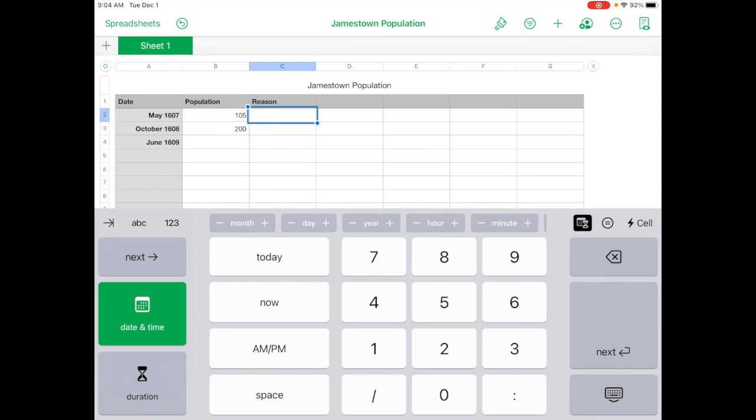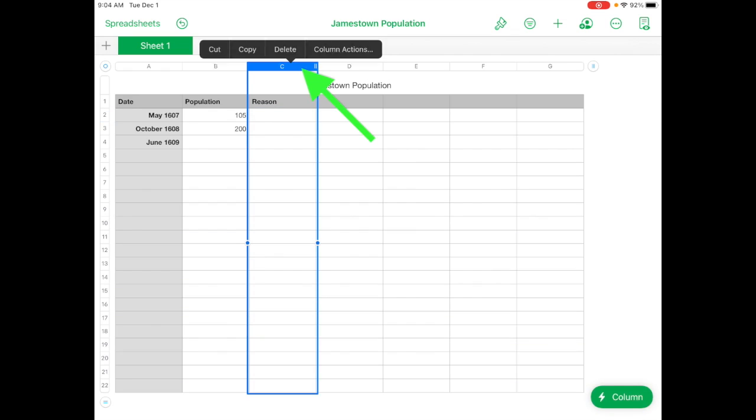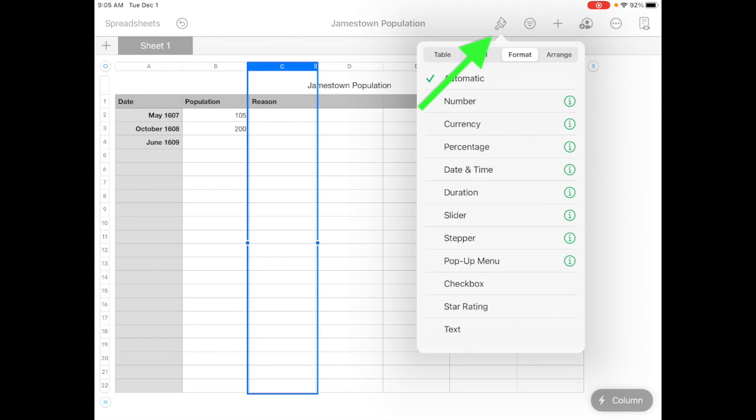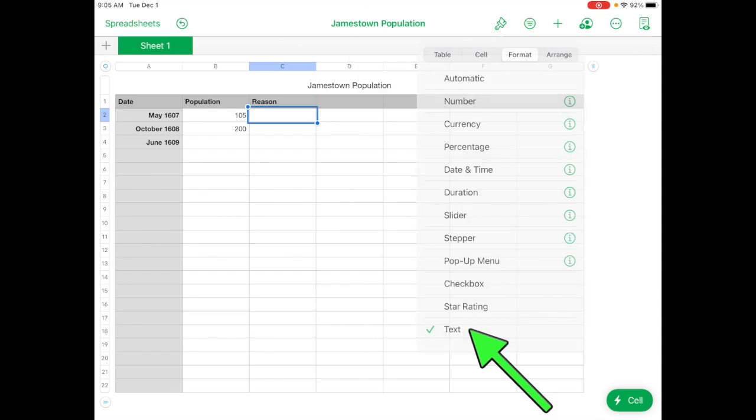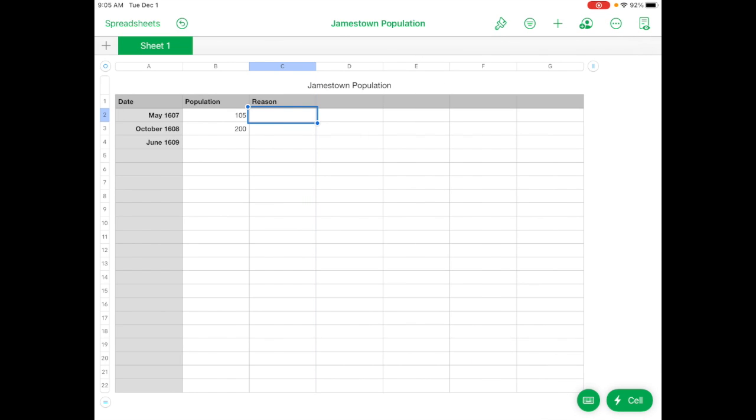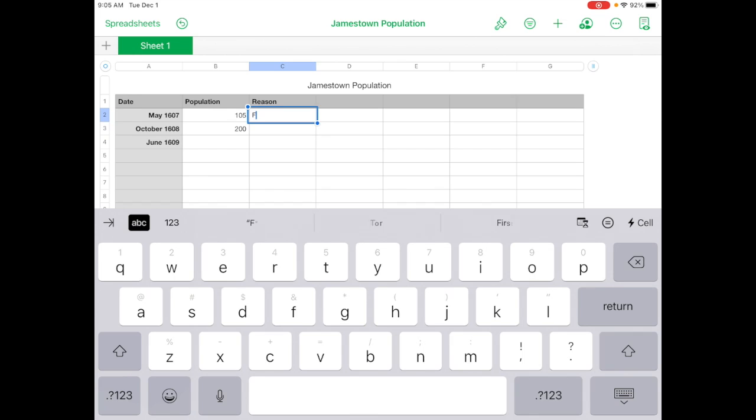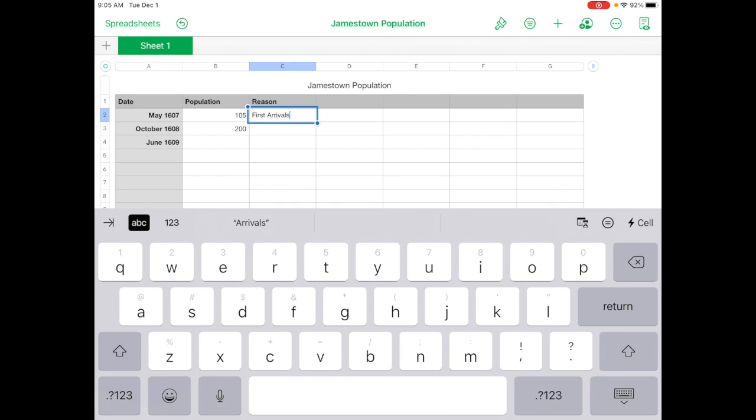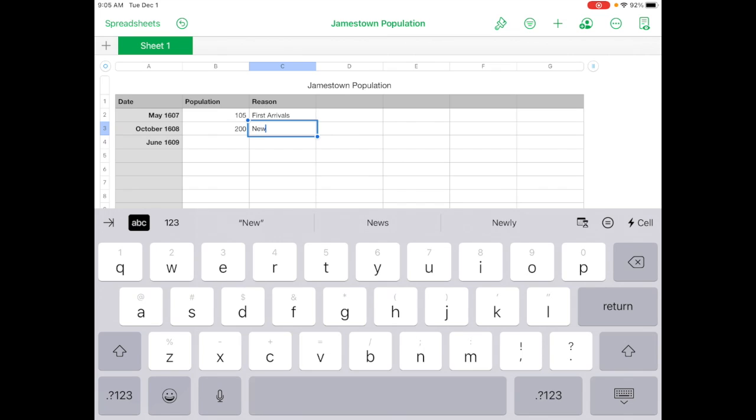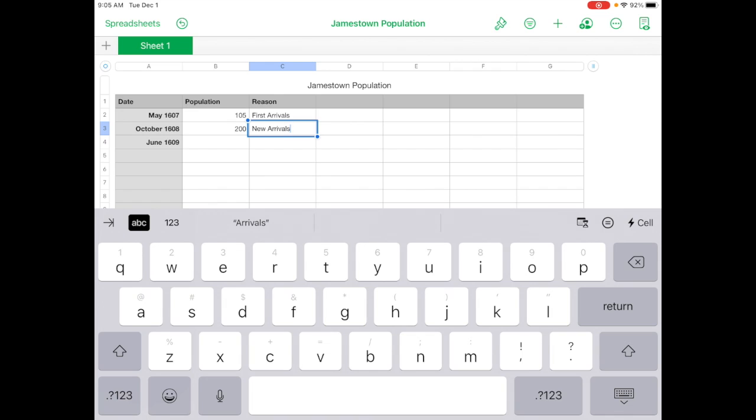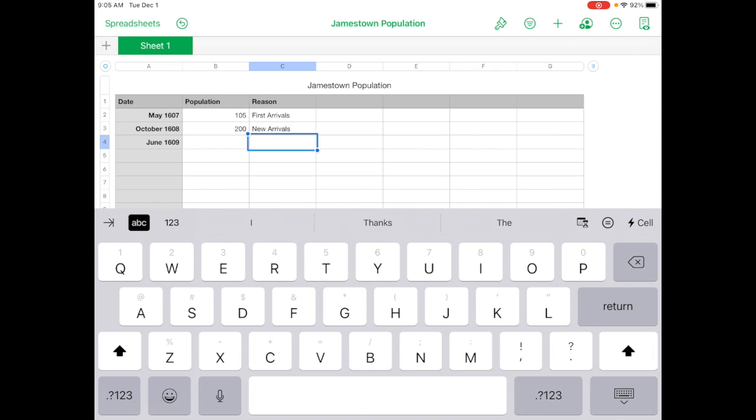And then under reasons, so this should be text, and it thinks it's date. So what you can do here is you can tap on the C column. You can go to the paintbrush. And you can say all the way at the bottom, text. So that forces those cells to be text. And now when you tap in it, you should get the keyboard. And you can type in first arrivals. And then next one, you can type new arrivals. So you want to do that until the whole table is complete.